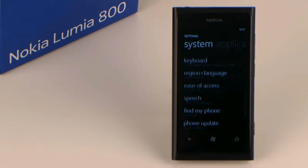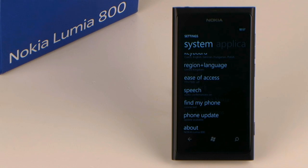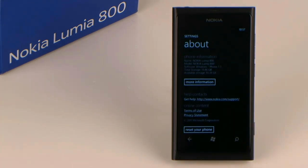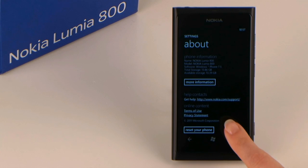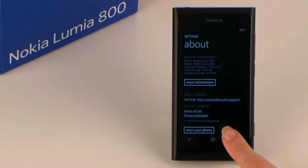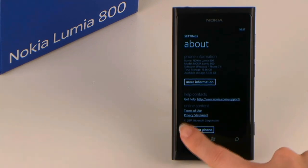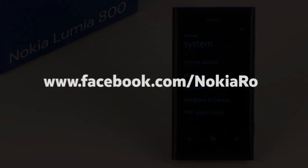Tip 7: Resetting your phone. If you want to reset your phone to its original settings, you can do so under about. Note that you will lose all your data in the process.